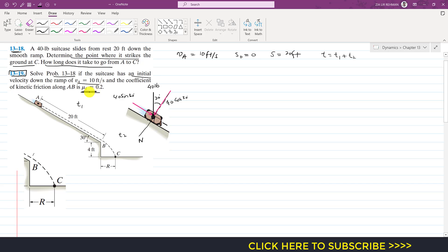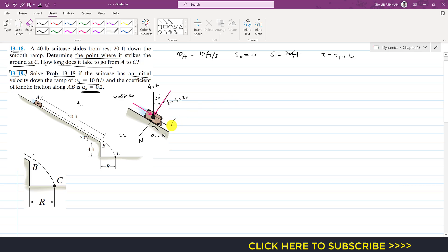In this particular problem there is kinetic friction — in 1318 there was no friction, but now in 1319 there is friction between the suitcase surface and the ramp. That friction acts in the direction opposite to the motion of the suitcase, and is equal to 0.2 times N. Positive x is defined as down the ramp, and the y-axis is perpendicular to the ramp.